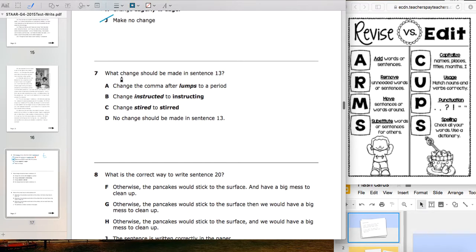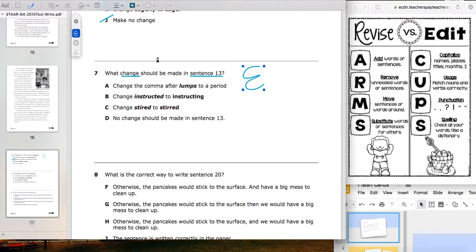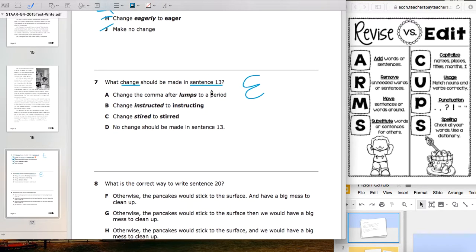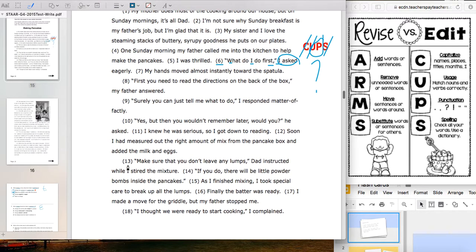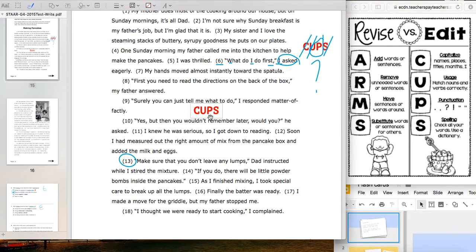Now question seven: 'What change should be made in sentence 13?' Are we revising or editing? We're editing — we're looking for one change in one sentence. From the looks of it, it'll either be a comma or maybe some spelling. Let's find sentence 13 and code it with CUPS since it's an editing problem.